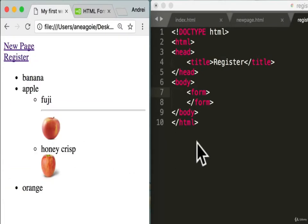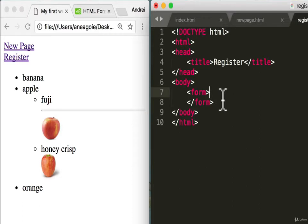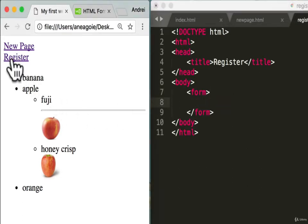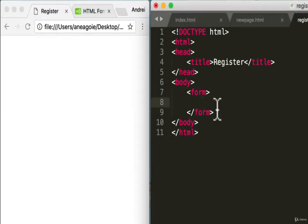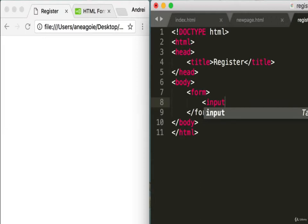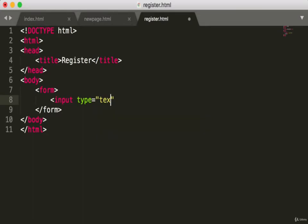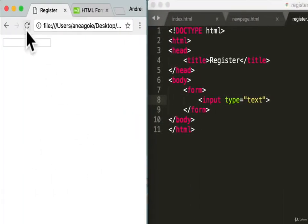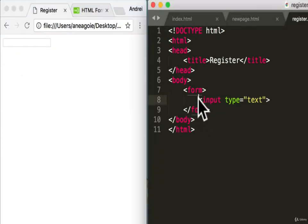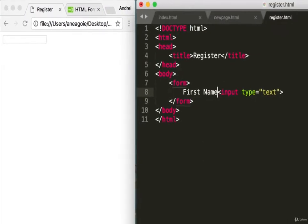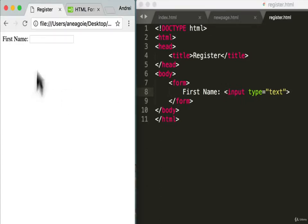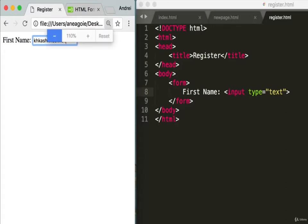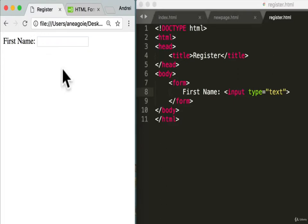I'm going to introduce you to the most common ones — the ones you'll use 90% of the time. The first one, for entering a name, is an input tag with a type of 'text,' and it's a self-closing tag. If we save and refresh, we have a little box. We should label it, so let's add 'First name:' before it. Refresh — we have 'First name' and now you can enter your name.